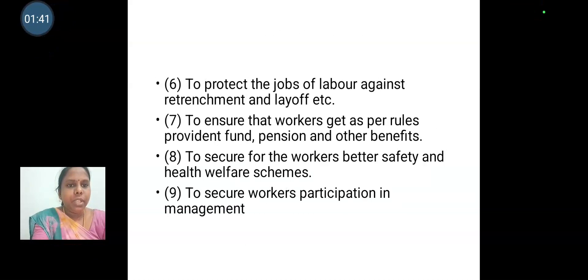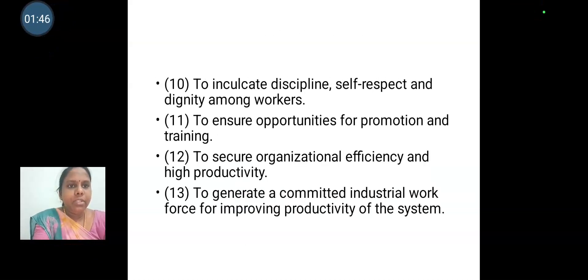To secure workers' participation in management. To inculcate disciplined self-respect and dignity among workers. To secure opportunities for promotion and training.